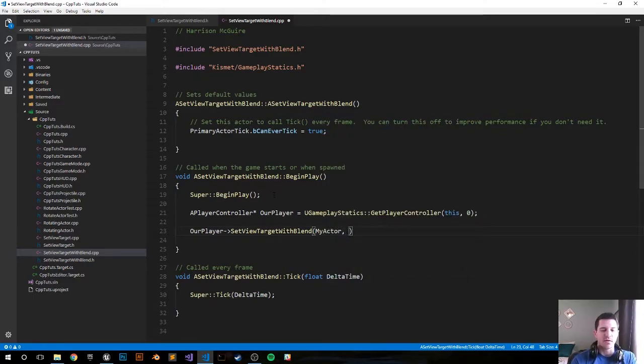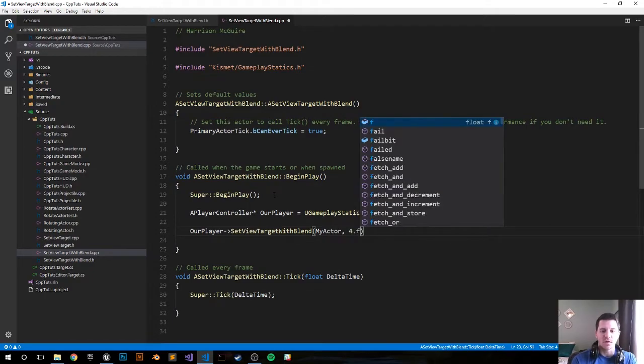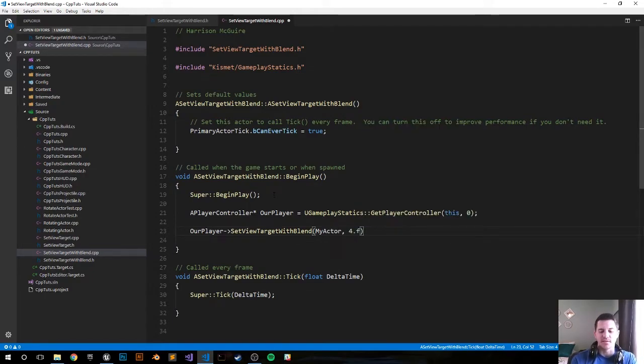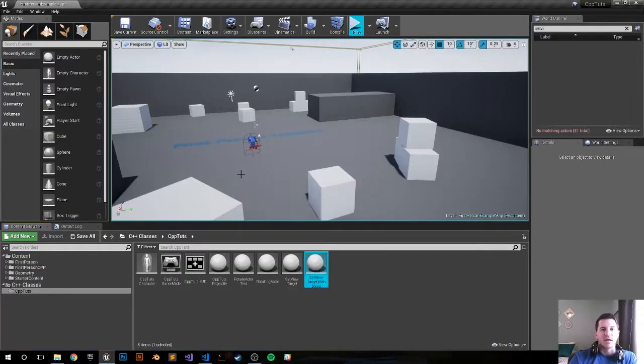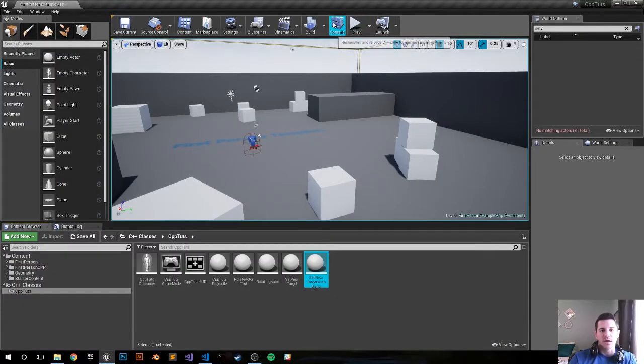And the blending time we want to be four seconds. You can set it to whatever you want - four seconds will at least give us a jumping-off point. Save that, go back in the editor, let's compile.